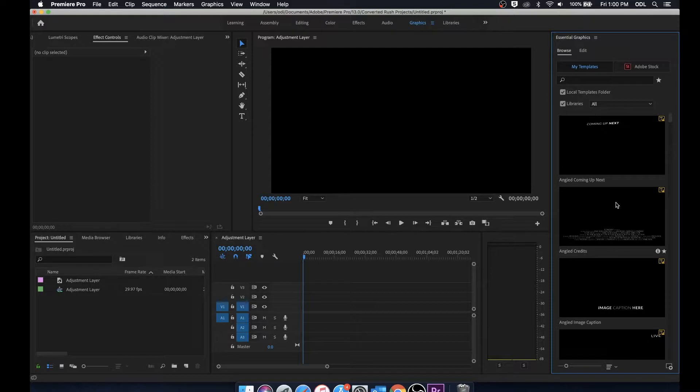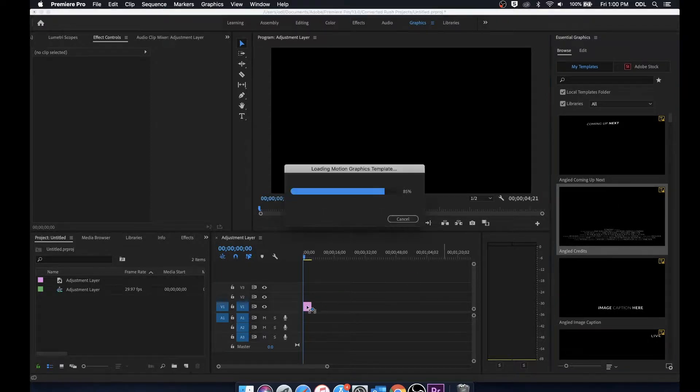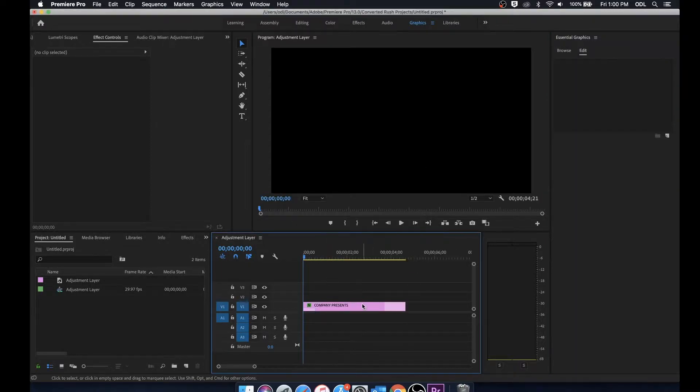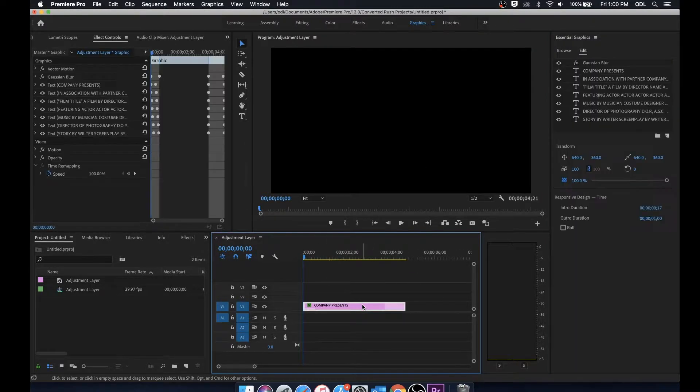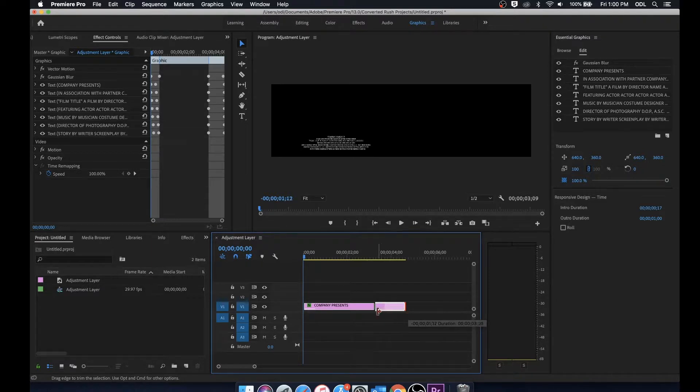To start off we're going to take one of these, just drag it onto the timeline. You'll notice that it acts as a piece of footage. We can extend it or shorten it to match whichever time frame you'd want.